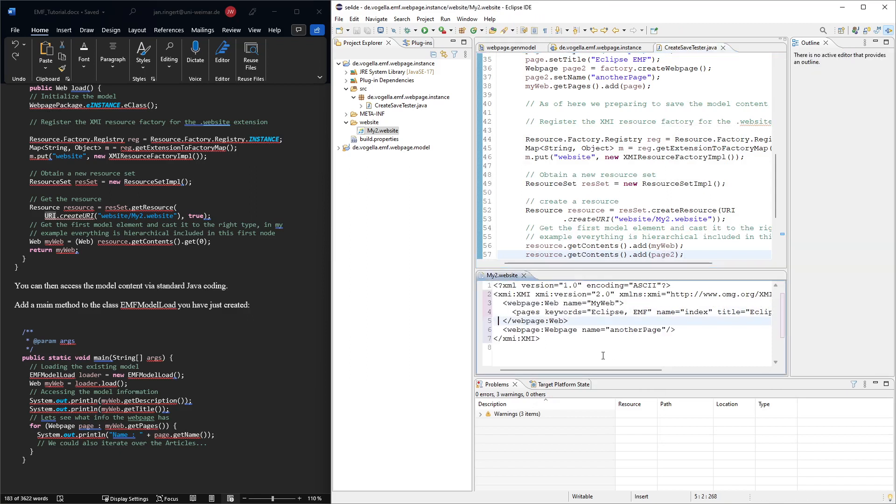Let me run this. And yep, this is how it's generated. So now, here we see that we have the web. And then, below there, on its own, we have the web page.